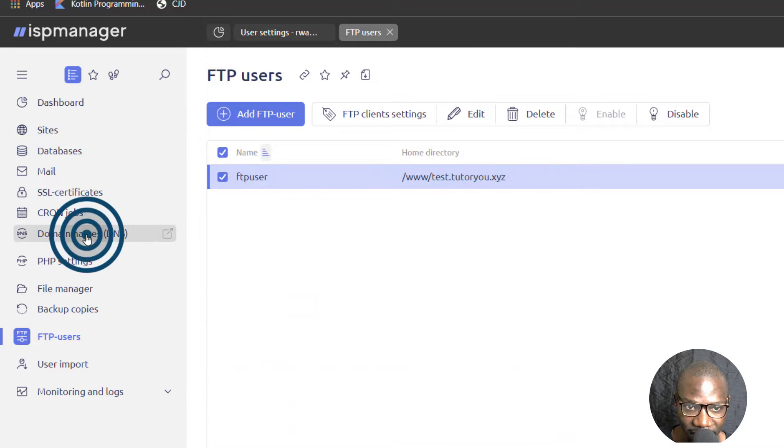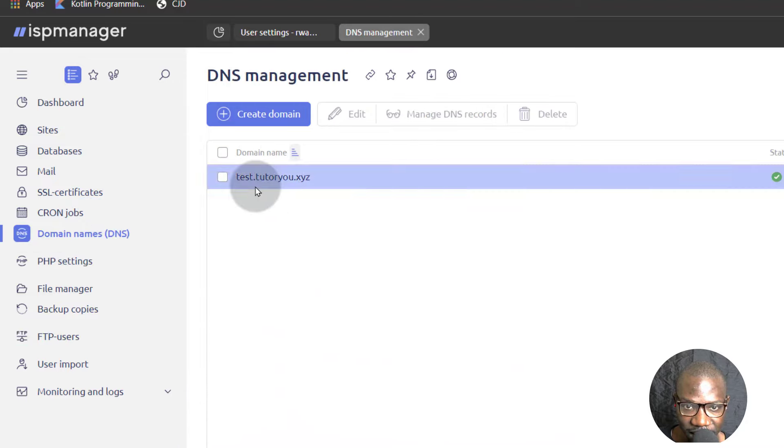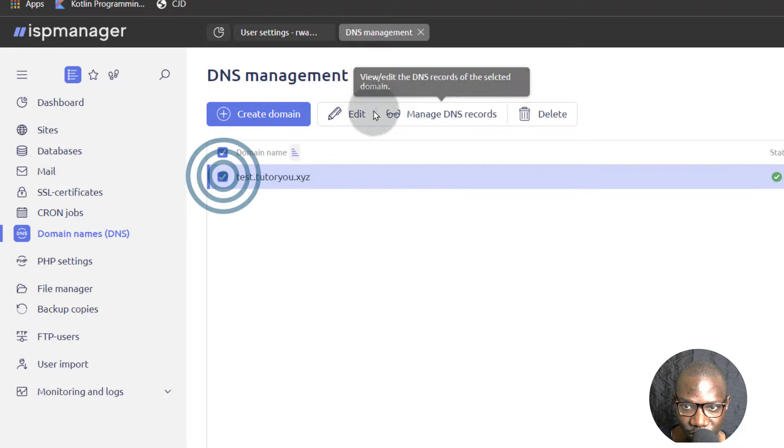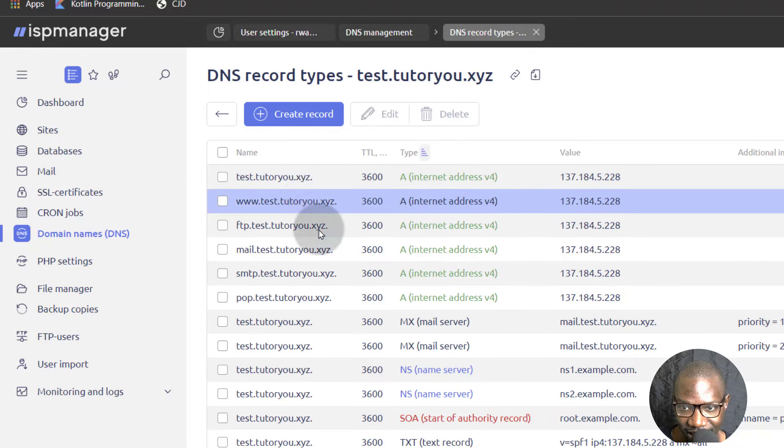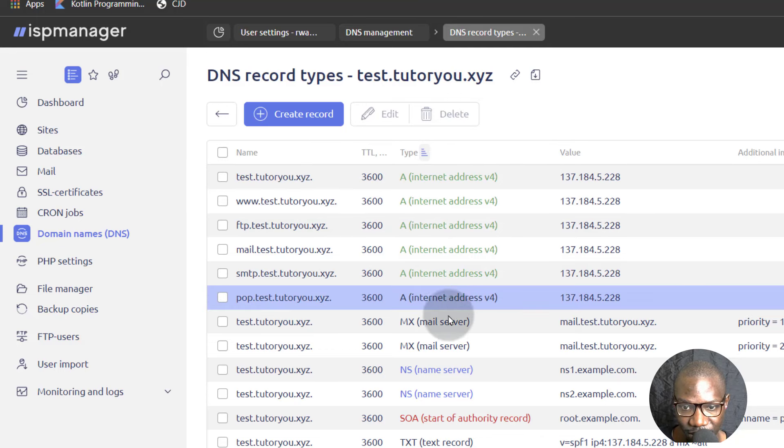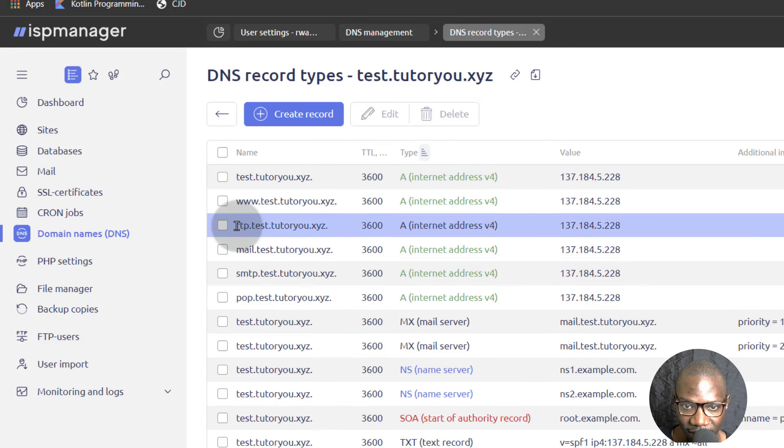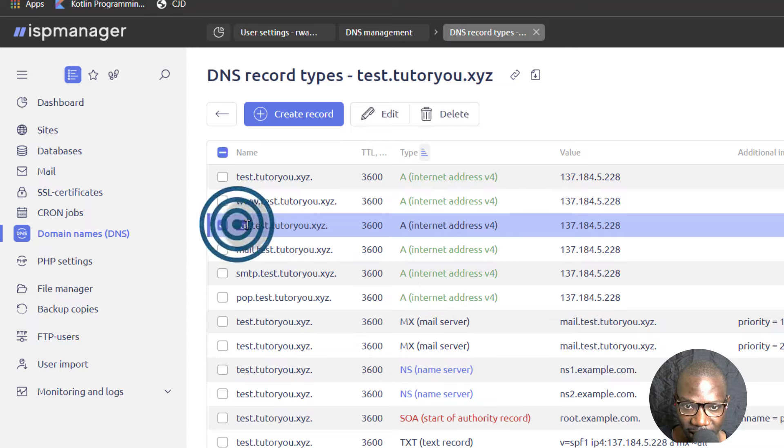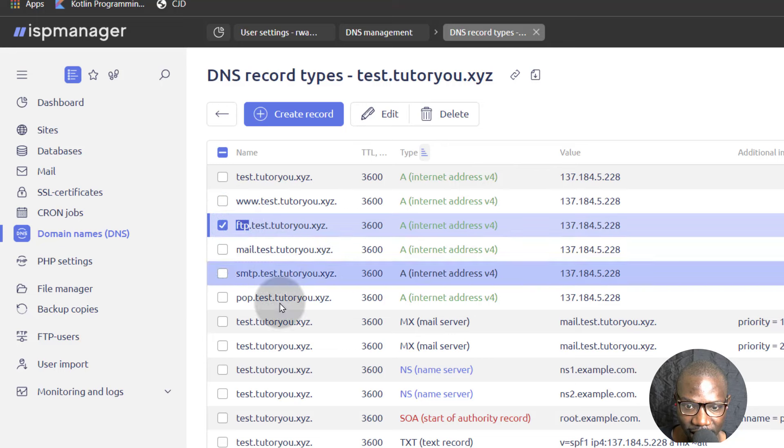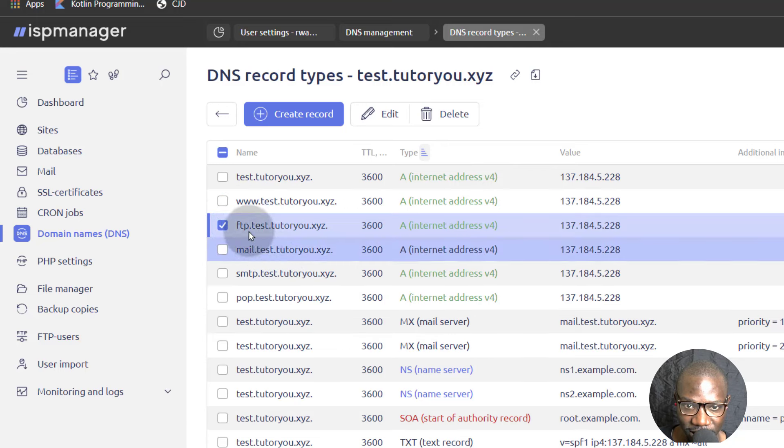If I come here under DNS management and I click to manage DNS records, you'll see there are certain things here about FTP that I have not added on Cloudflare. If you watch the video about manually setting up your DNS records on Cloudflare, then you remember I didn't set this and I'm not going to set it.